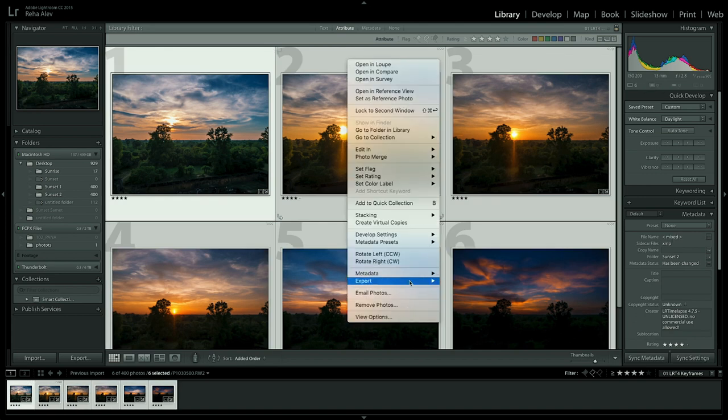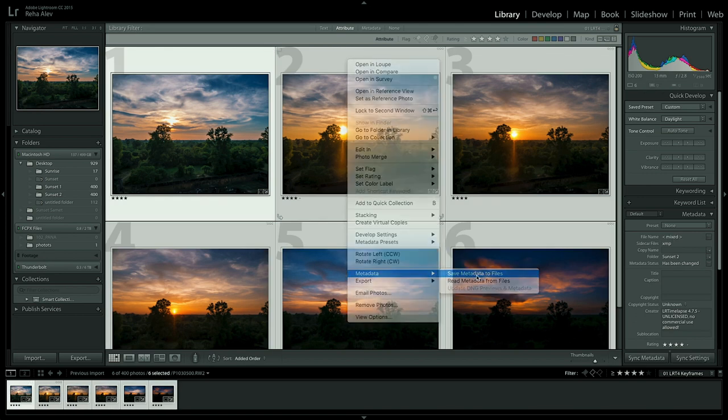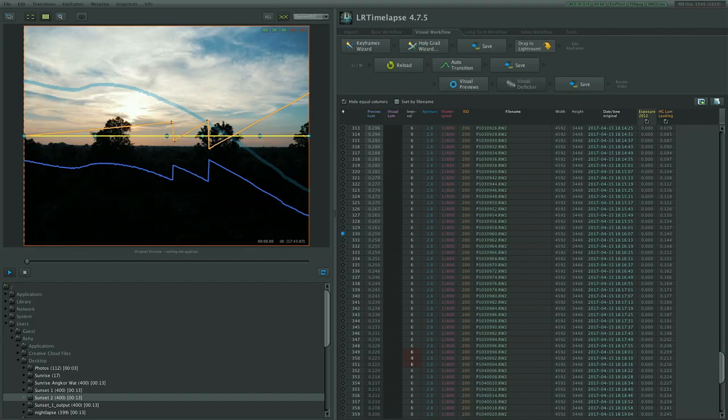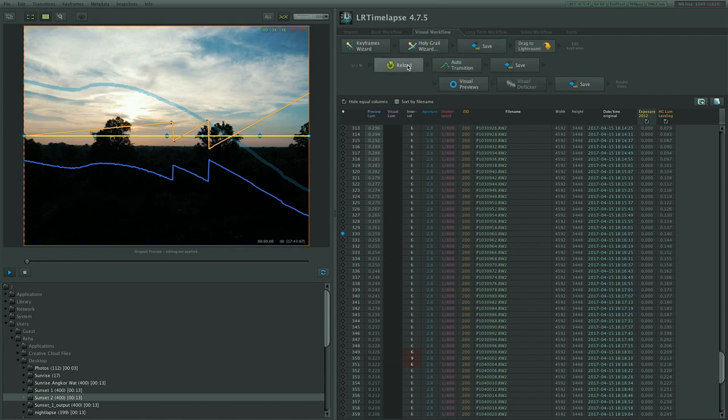metadata and then save metadata to files to make sure that all the changes that we've made to our keyframes are being saved into the metadata so LRTimelapse can read it out.